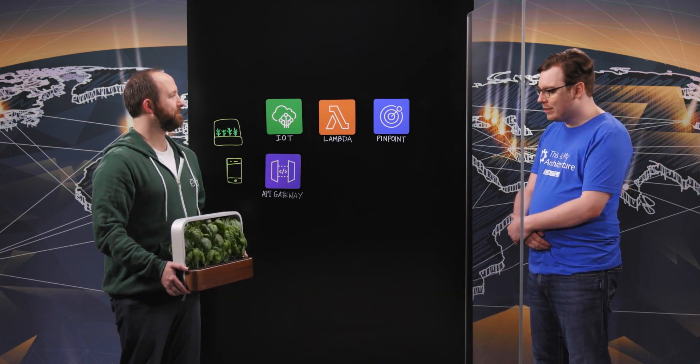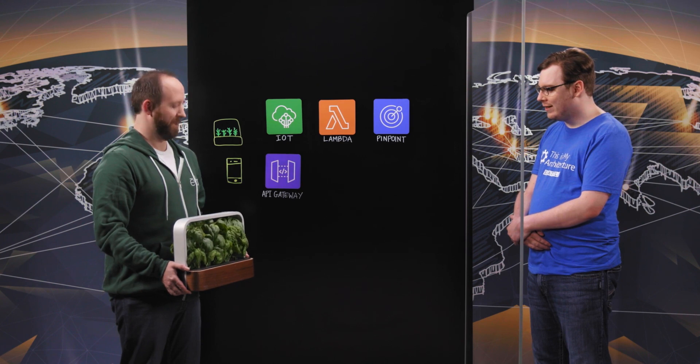Hi, welcome to another episode of This Is My Architecture. I'm Jack and I'm joined here by Aaron. How are you doing Aaron? Doing well. Awesome. So you've got something pretty cool laying in your hands there. You want to tell us all about it?